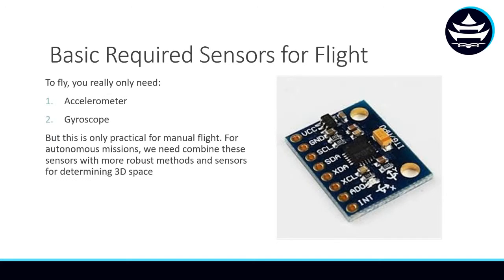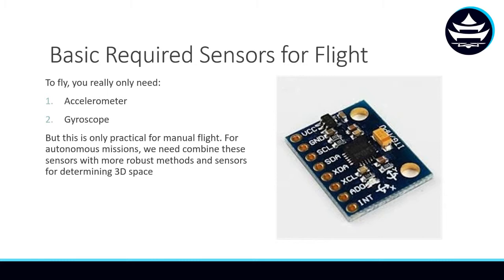But before I do that, let me just emphasize that for a very basic flight, you can fly a drone with just an accelerometer and a gyroscope. I think I've flown a drone with those two sensors and an Arduino Nano before. So you can fly a drone with very cheap sensors, but these two sensors are basically only good if you're going to be using manual flight only.